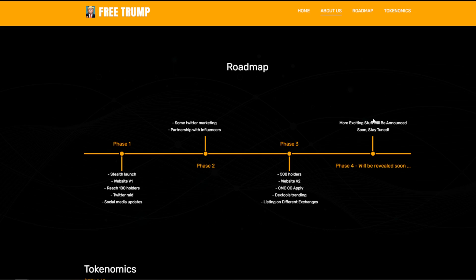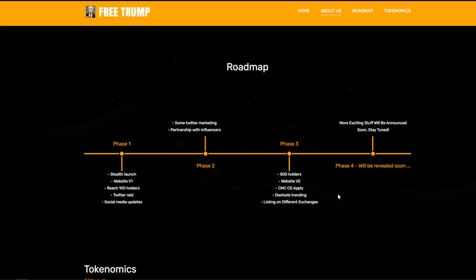The roadmap continues with Twitter raids, social media updates, Twitter marketing, partnerships with influencers — which is currently ongoing — then 500 holders, website V2, CoinMarketCap and CoinGecko applications, DEXTools trending, and listings on different exchanges. More exciting stuff will be announced soon. The biggest part of these zero zero tax tokens is the community. Several influencers like to call these zero zero tax tokens as long as they have good communities, so being a good community not only gets you culture calls and influencers for free, but continued activity is what's going to send this trending on Twitter.